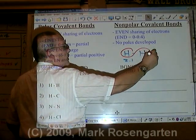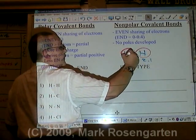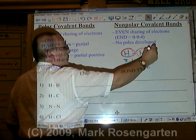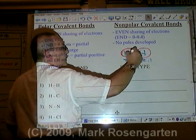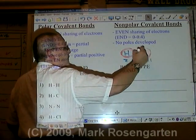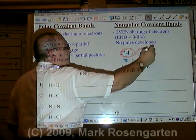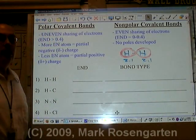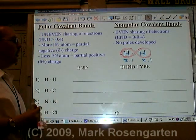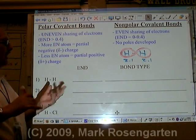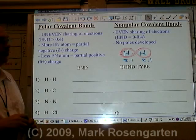It's like one for you and one for me, over and over again. Nobody's got a charge, because the electron is being shared evenly between the two hydrogens.